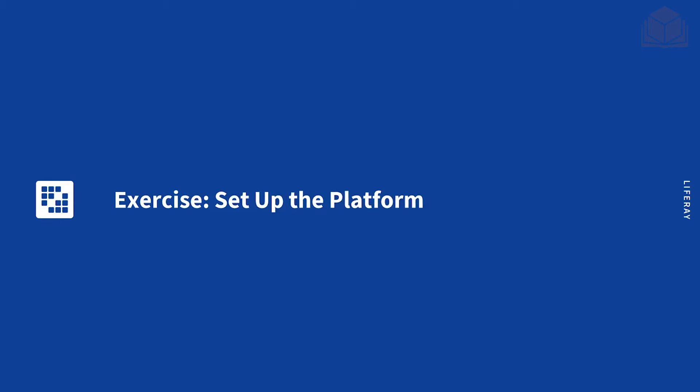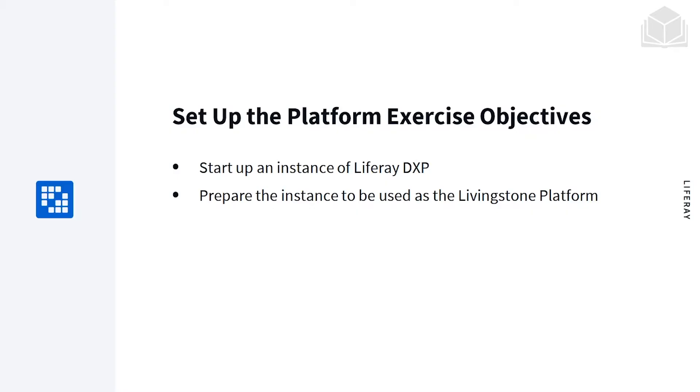Welcome back. In this exercise, we're going to learn how we can set up our platform. First, we're going to start up an instance of Liferay DXP and prepare that instance to be used as the Livingston platform.